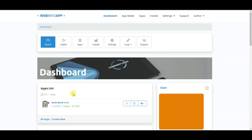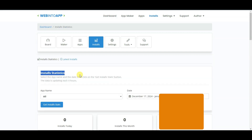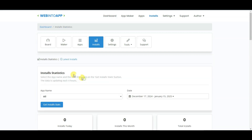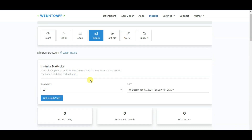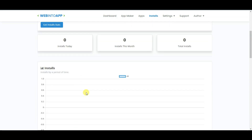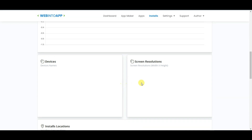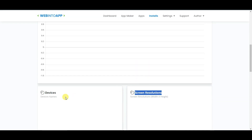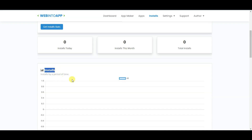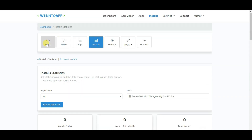Here the application is showing. You can click on the Installs button to see the statistics of your application, including location, screen resolution, devices, and installs.